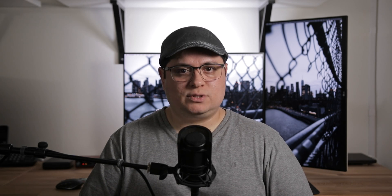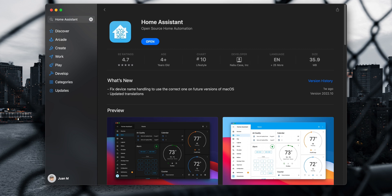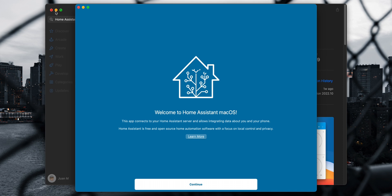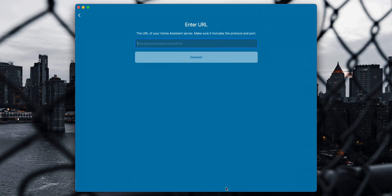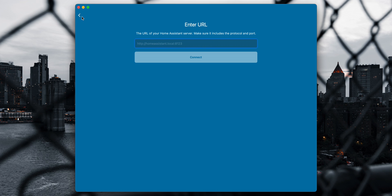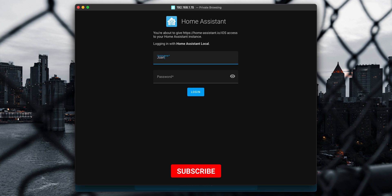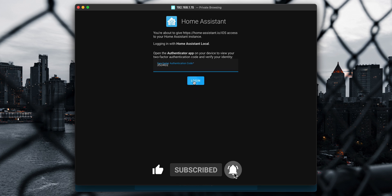To install the Home Assistant companion app you can do it directly from the App Store. After you install it you will need to connect it to your Home Assistant instance. Open the companion app and in the welcome screen click on continue. The app will scan your network to locate the Home Assistant instance. However, if it doesn't find it, you can enter the Home Assistant IP address. Make sure you add http:// at the beginning and port 8123 at the end. After selecting your instance, a pop-up window appears where you sign in and the companion app is ready to go.